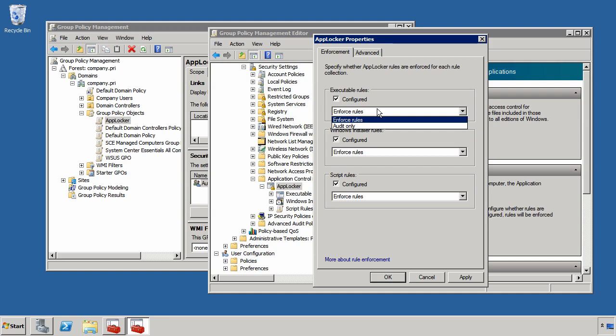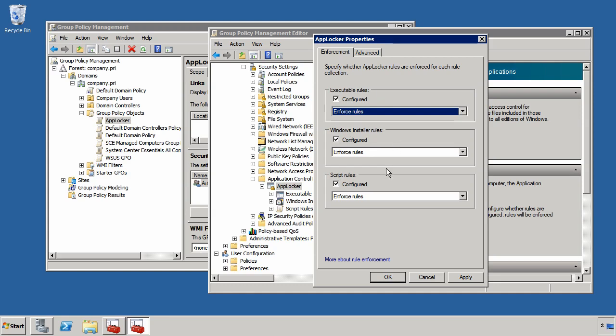As you can imagine, Audit Only is good for ensuring that I've got the right AppLocker rules configured at first. So if I set these to configure and if I set them to also enforce the rules, this will actually turn on AppLocker for executable rules, Windows Installer, and Script Rules.